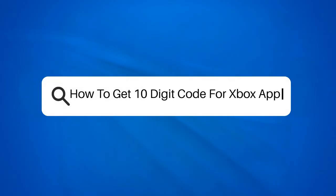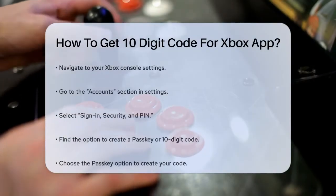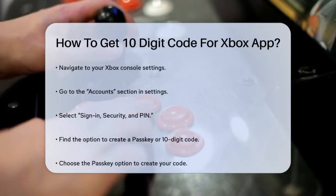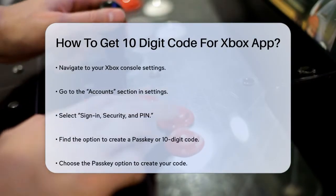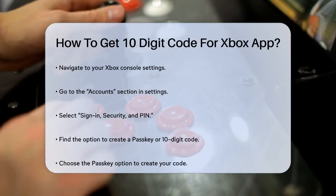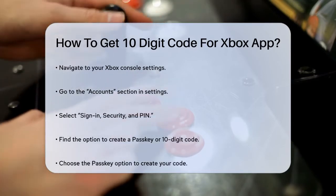How to get a 10-digit code for the Xbox app? Are you struggling to connect your Xbox to the Xbox app? One of the key steps is getting that 10-digit code, but where do you find it? Let's break it down.